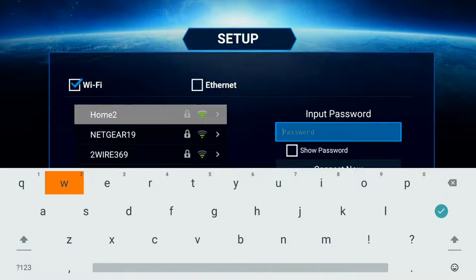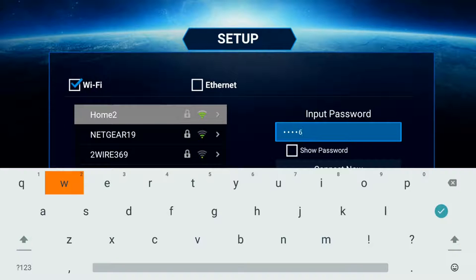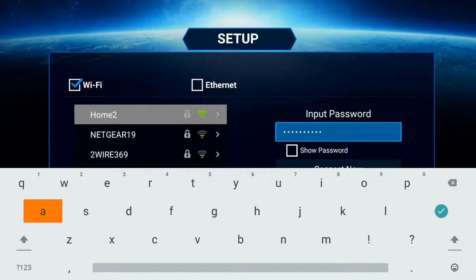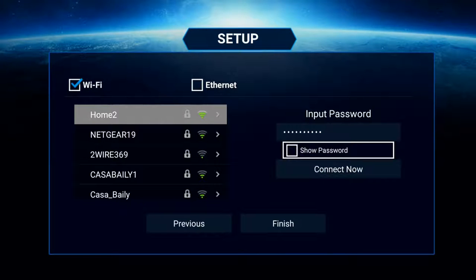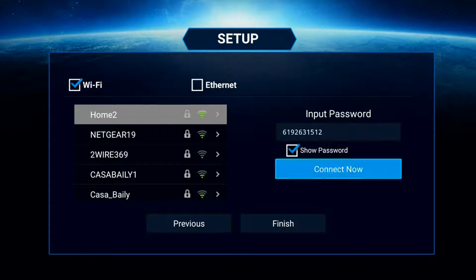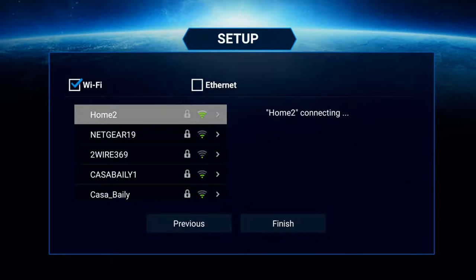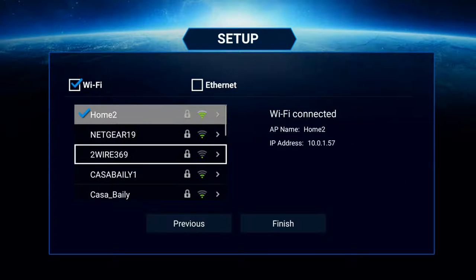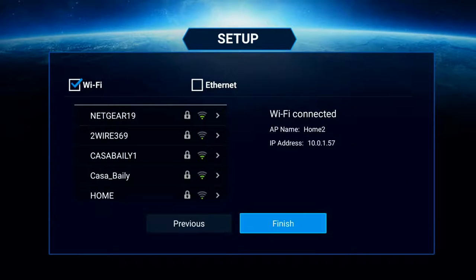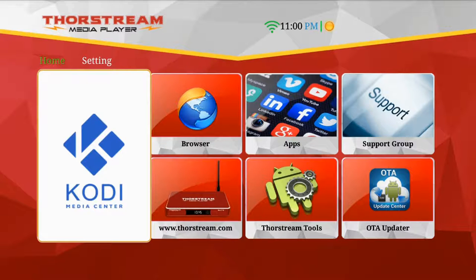It'll take a couple of seconds for a list of available networks to appear. Find your network name and click OK on it. A virtual keyboard will then appear where you'll enter your alphanumeric password. To double-check your entry, you can put a check mark where it says Show Password. Then go down to Connect Now and press OK. Then go down and press Finish.